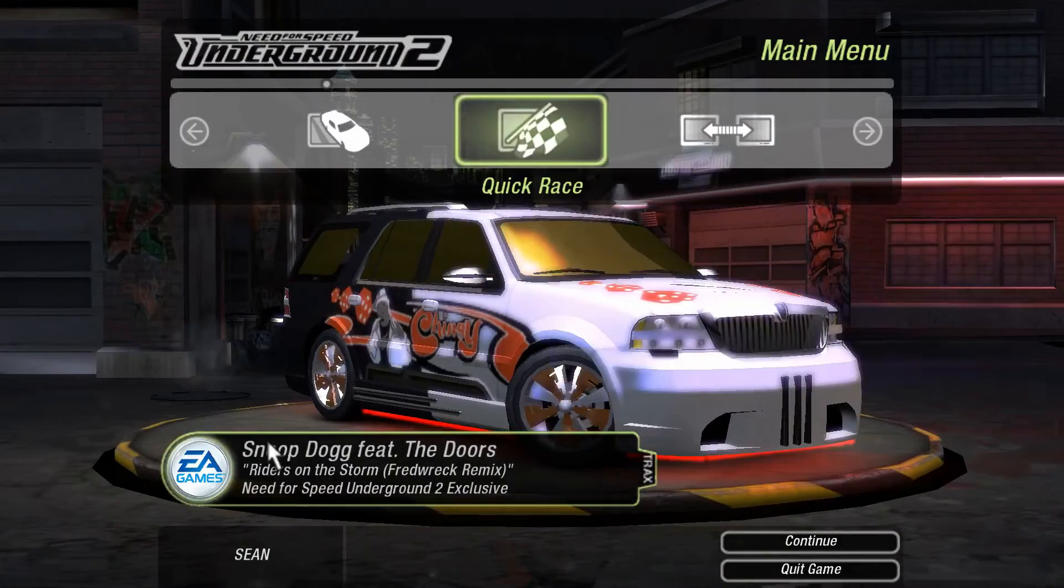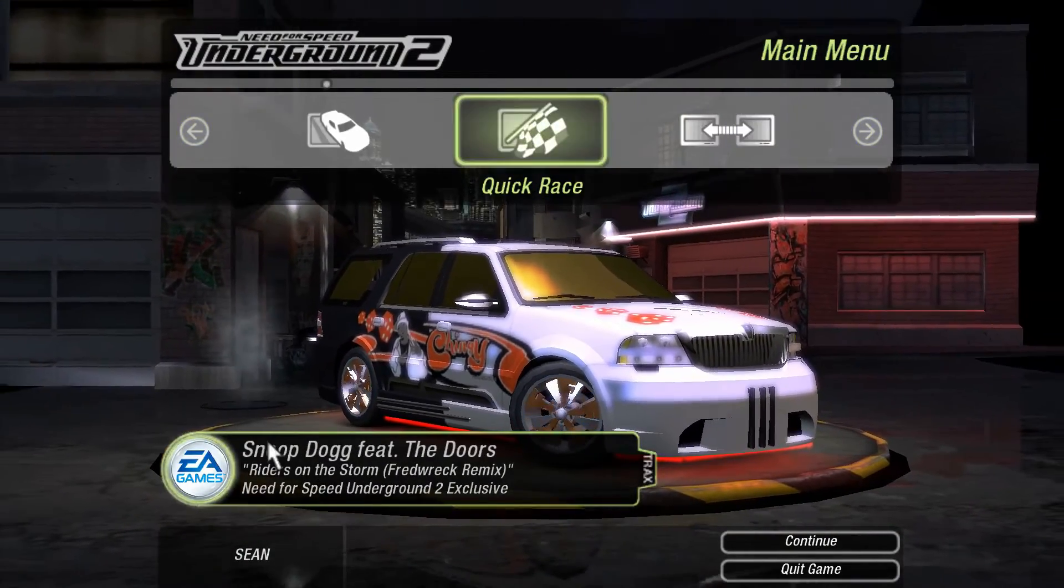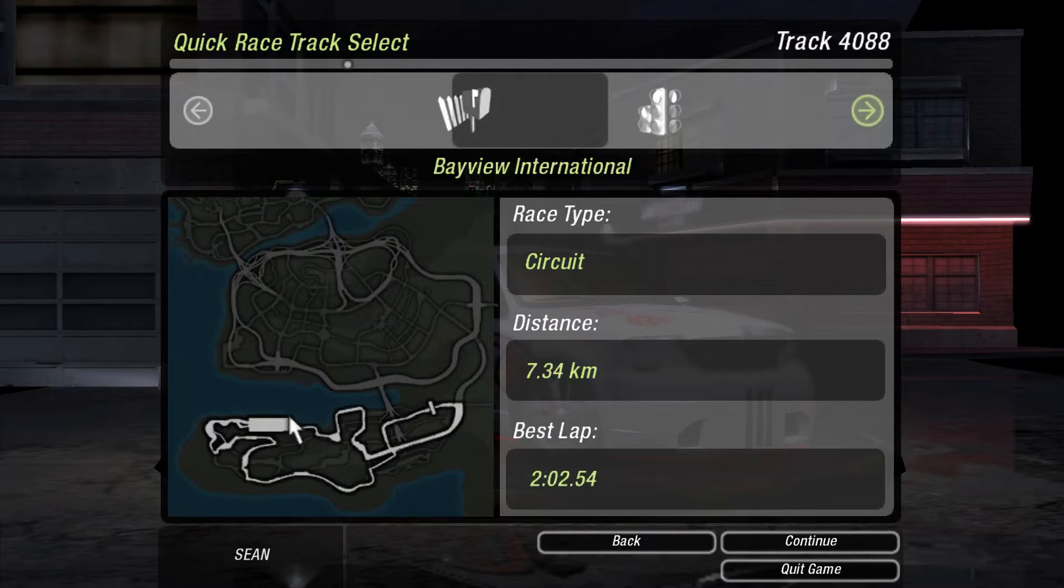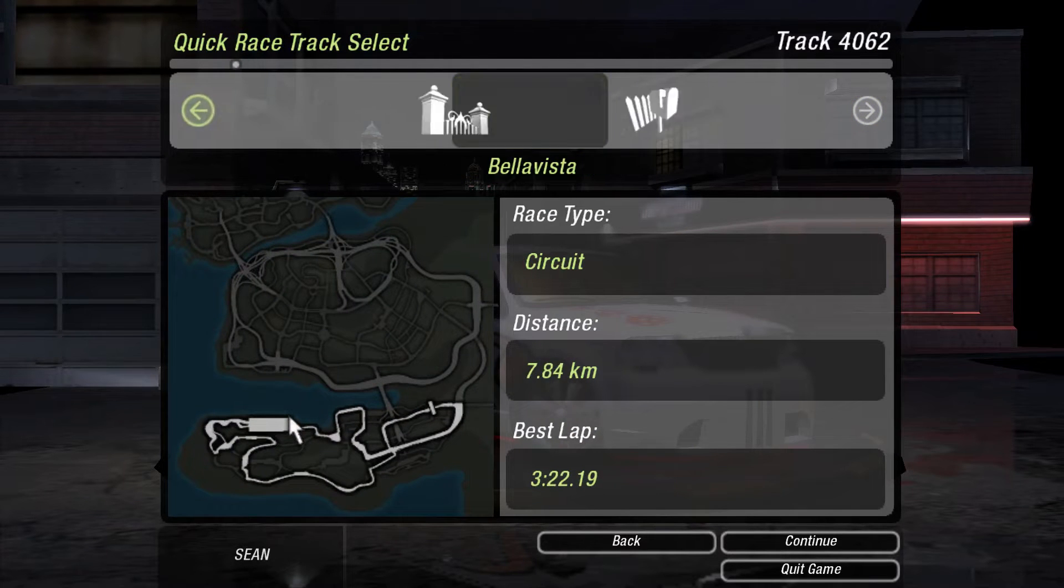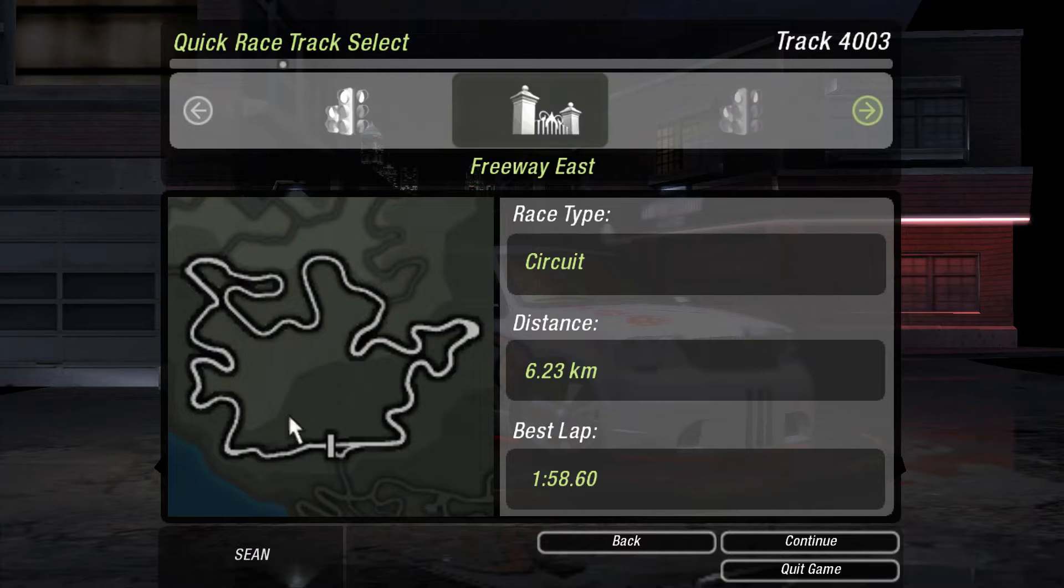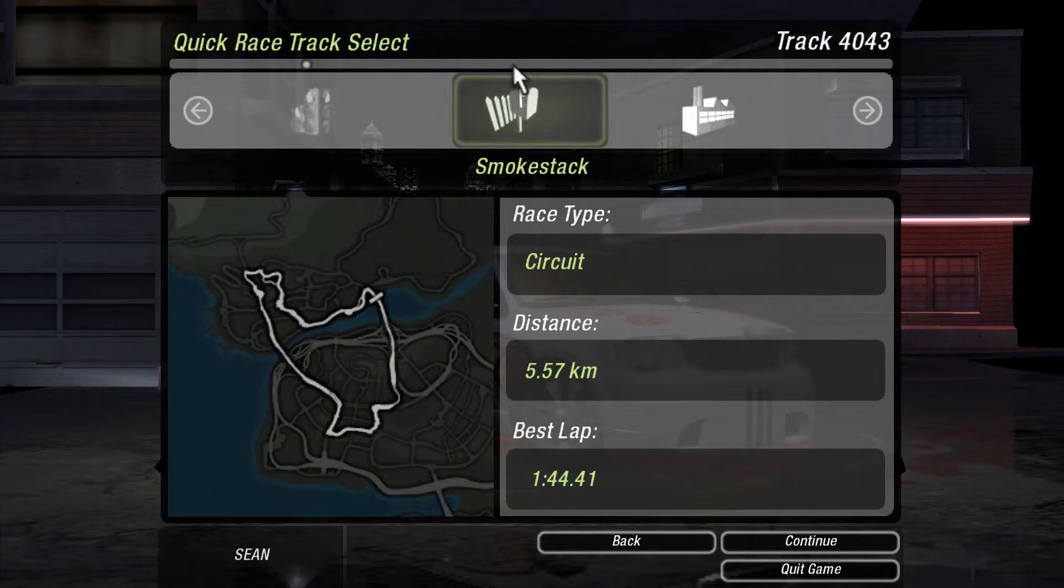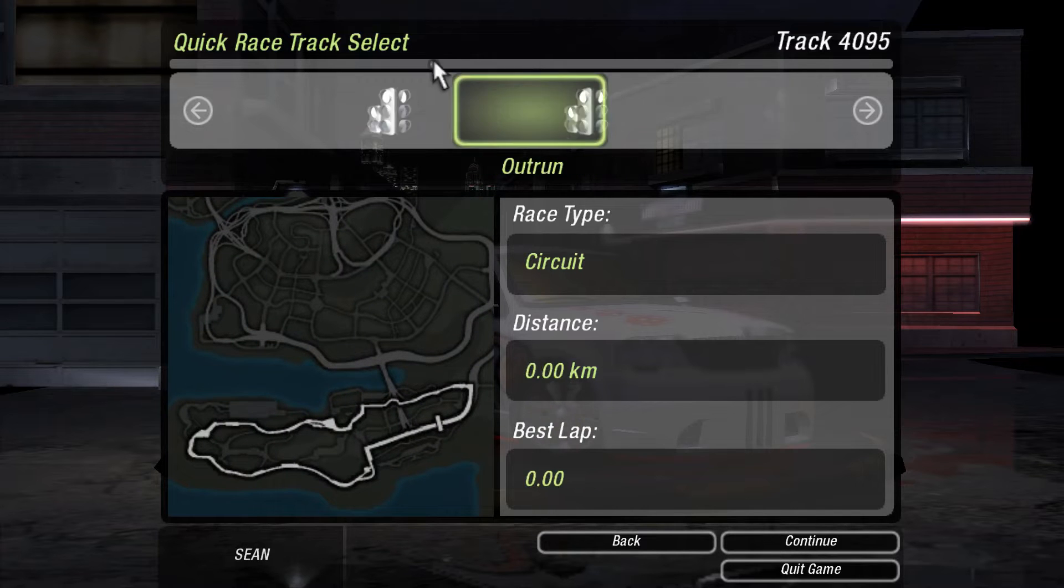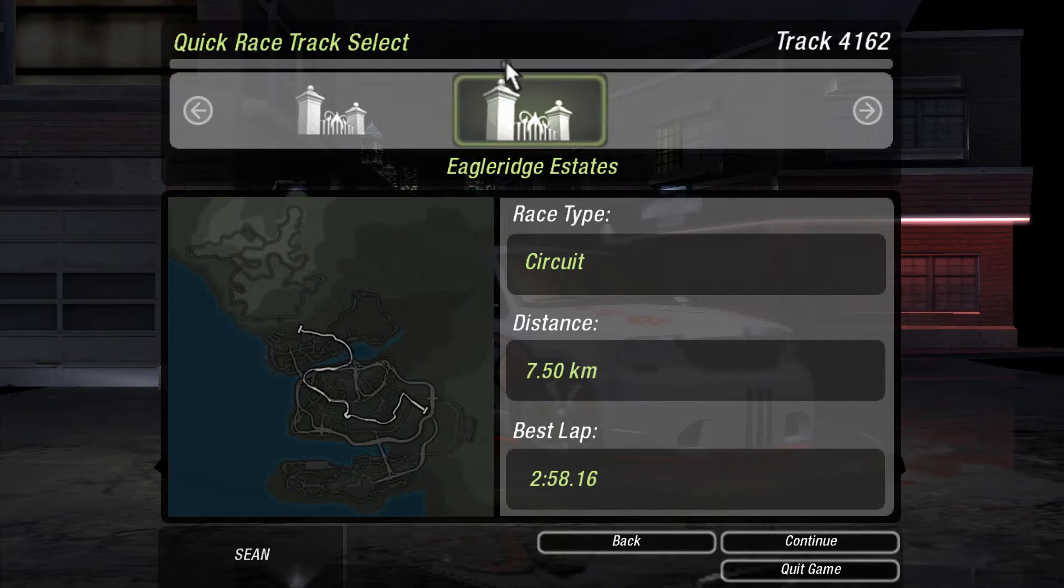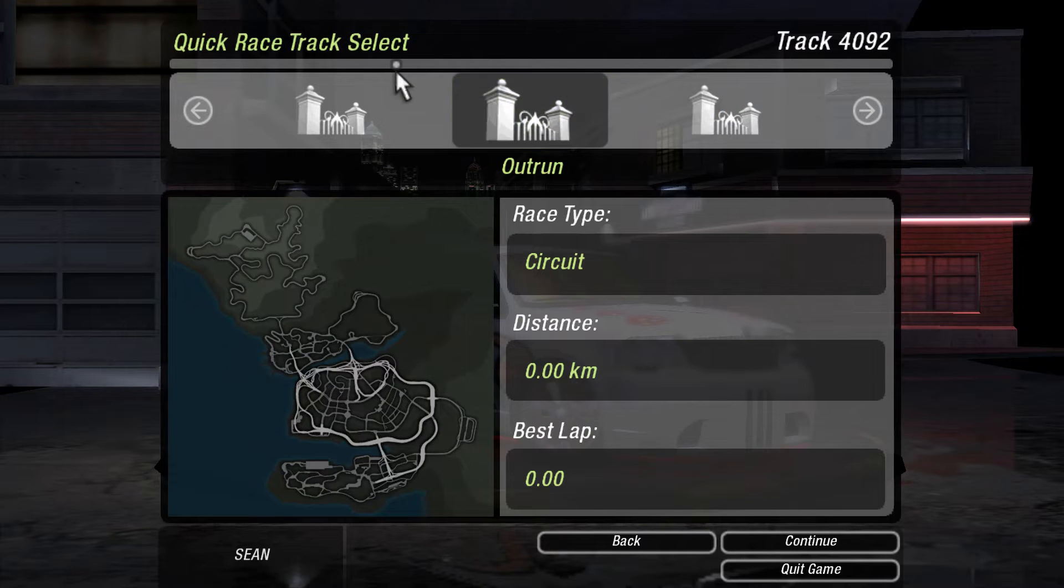I'm in the game now, so let's check if it's working. In here you can see how many tracks are displayed in circuit mode, so many of them. You can even race any track in any mode, like even a drag track in circuit or an outrun.